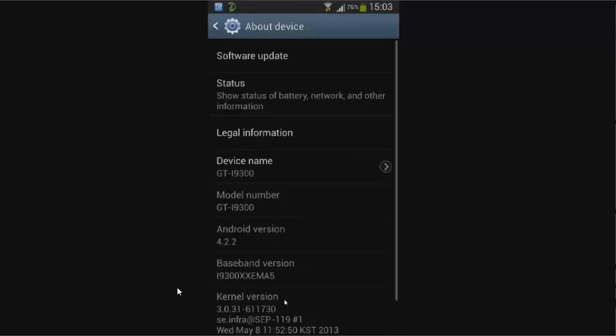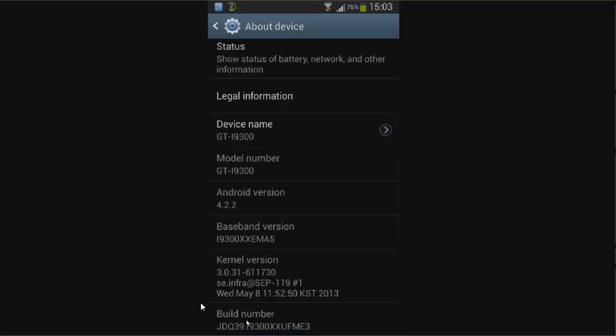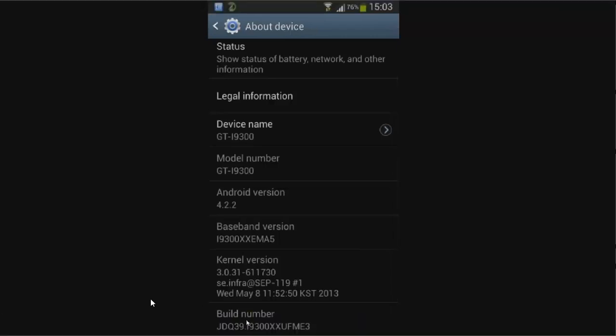As soon as the about device is open, please go at the downside. At the below you will find a build number, whatever the build number of your device is. What we are going to do is continuously click this build number option at least seven times.